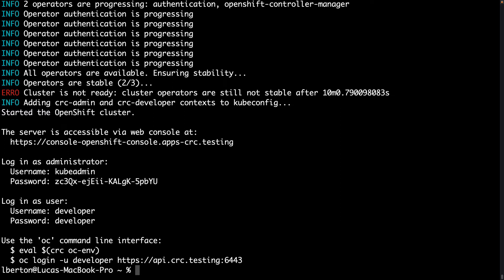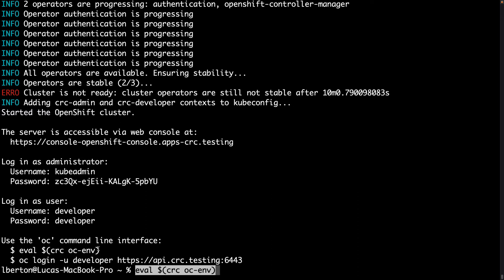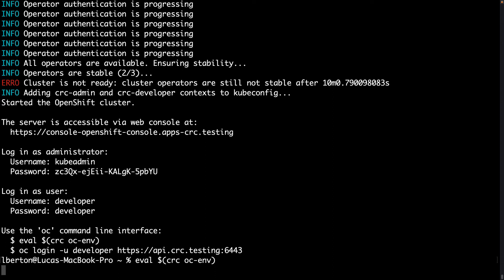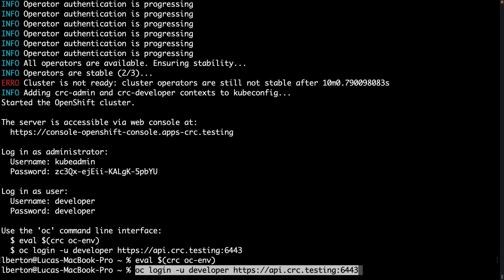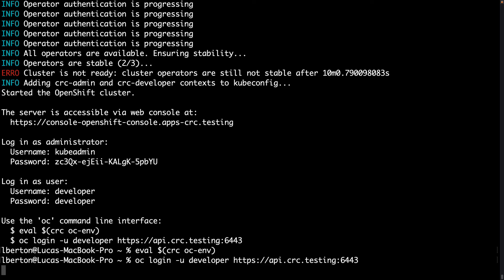This is a great success because right now the OpenShift Local is actually running and we can interact with that using the command line interface or the web interface. As you can see, let's start with the command line. So let me copy this environment. Let's set up the environment. In this way we can use the OC, the OpenShift command line utility to interact with the cluster.